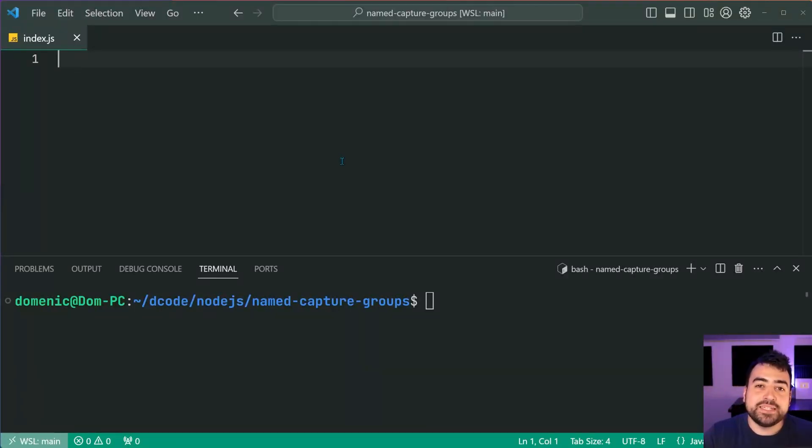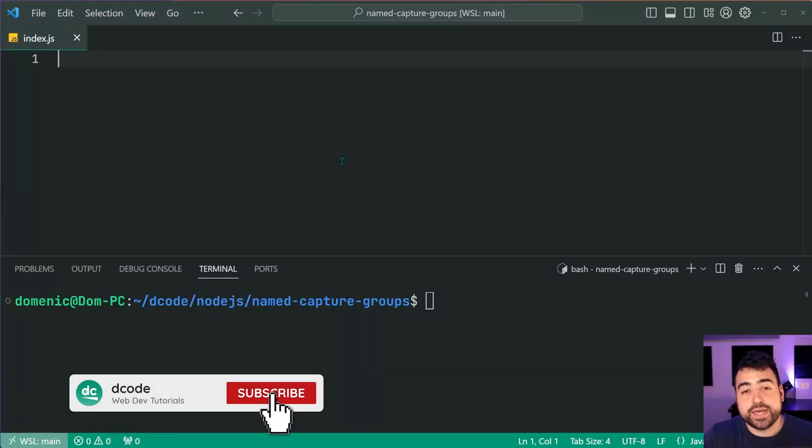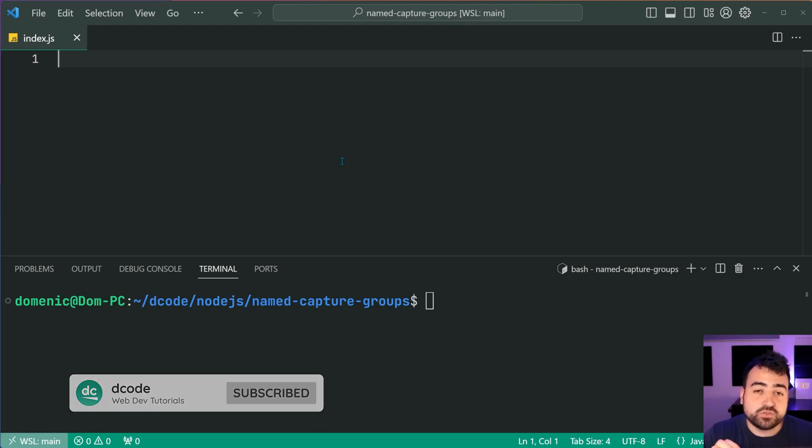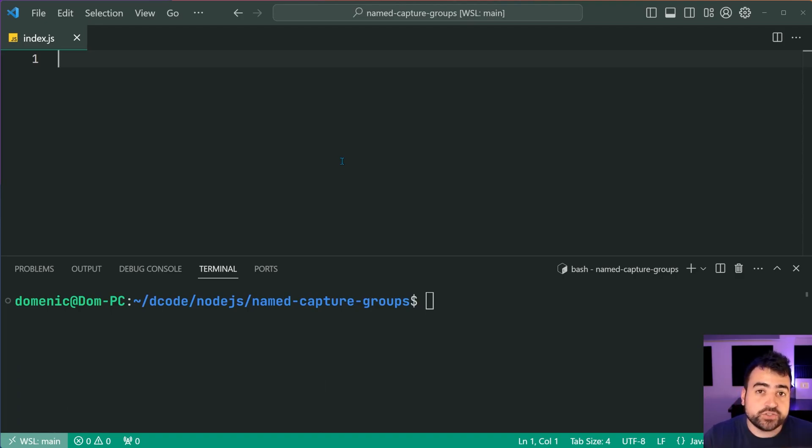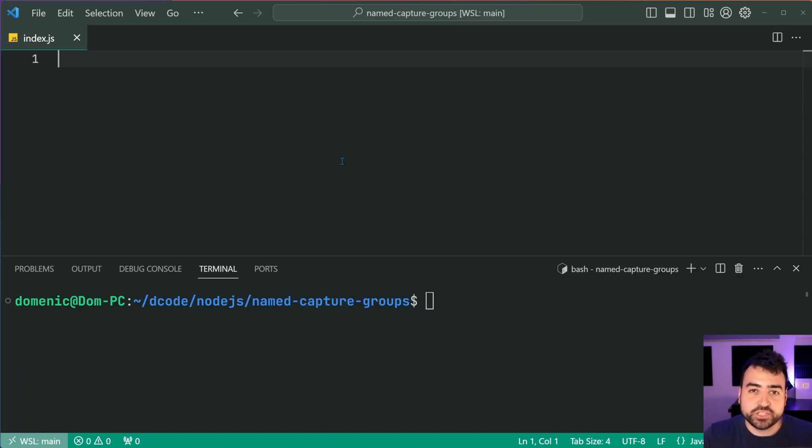Hey guys, how are you going? My name is Dom and today I'm going to be showing you how to simplify your JavaScript regular expressions by using named capture groups.